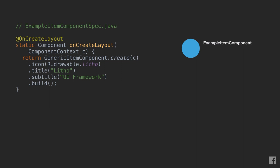In general, there are three types of components that can be returned from onCreateLayout: primitives like text, image, and other mount specs; containers like row and column; and other higher level components.